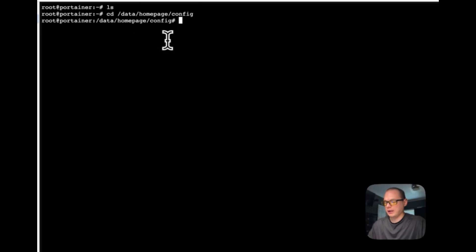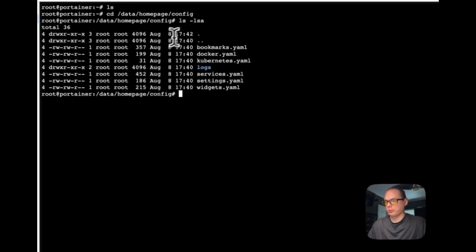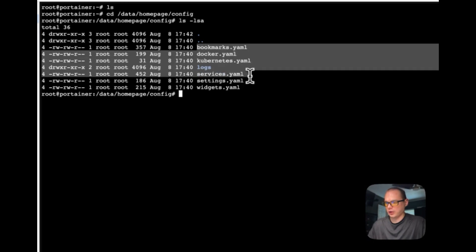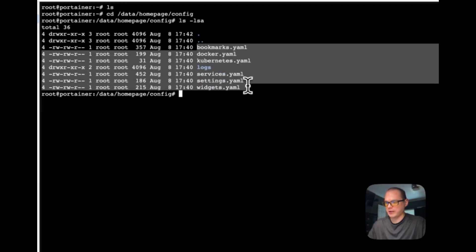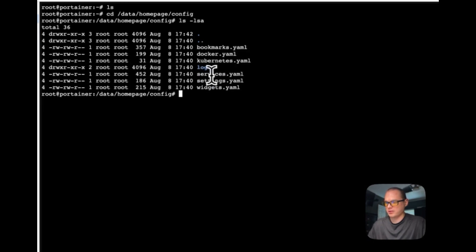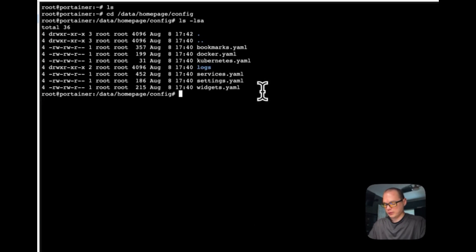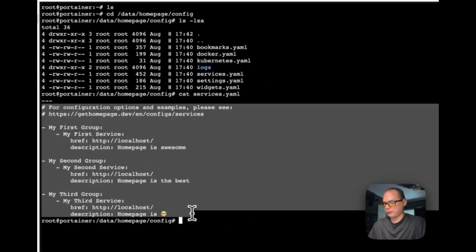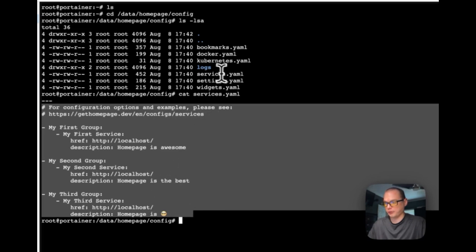Then you will be able to see your bookmarks, your Docker, Kubernetes, your services. You can go in here and you can edit these out and you can see that it's all changeable from the YAML config files.